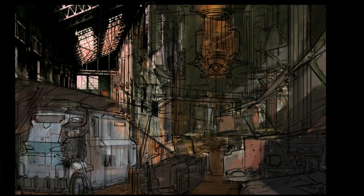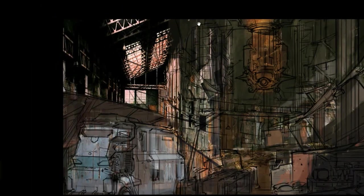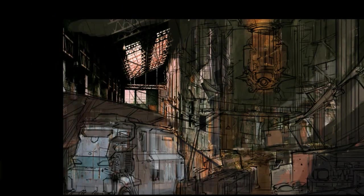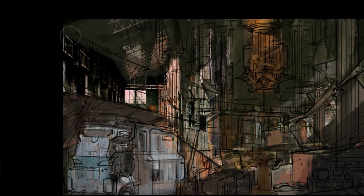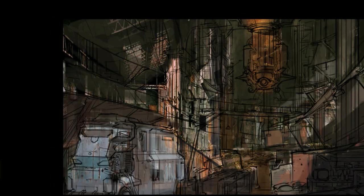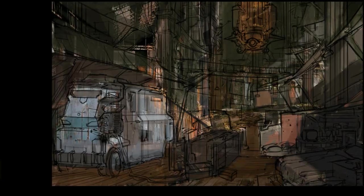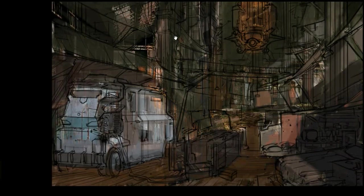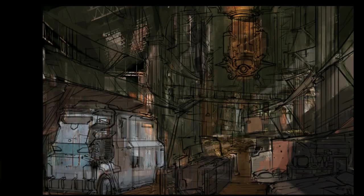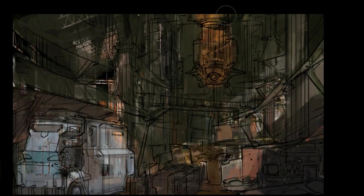So we're just painting away on getting all the local value. You can see the photo underneath is basically disappearing, is no longer used. But the values the photograph provided is all in the painting. It's just a big time saver.